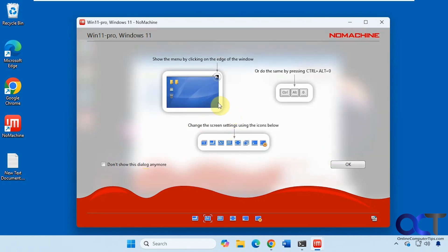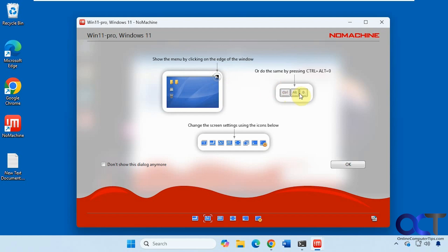So then it gives you this help box here. When you first log in, you could have it not show you if you don't want to go through the options here. You could see the menu at the edge of the window. Or do Control-Alt-Zero. And change the settings using the icons below.